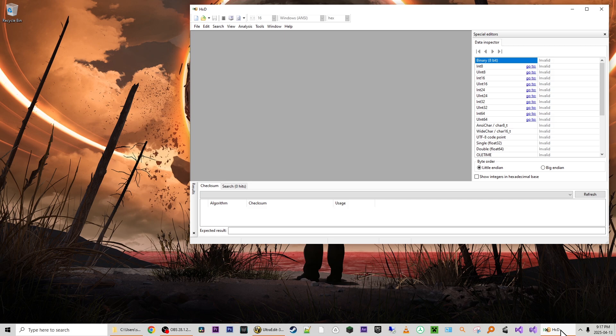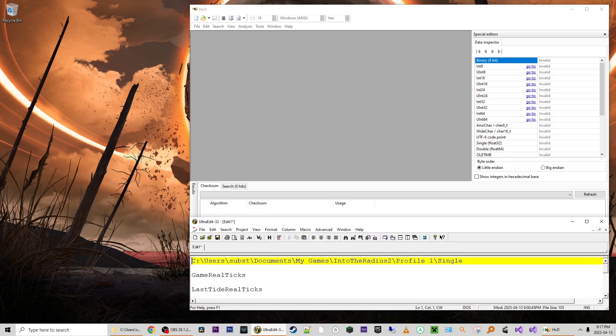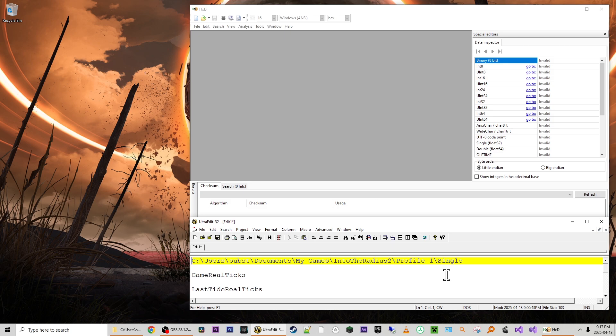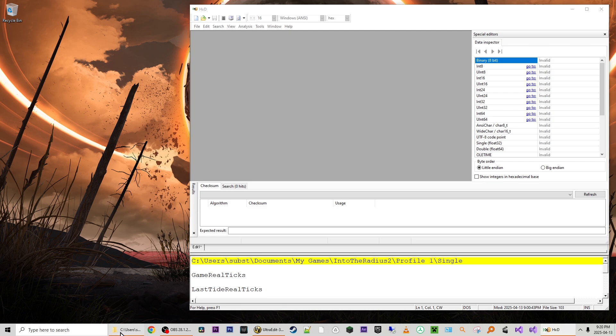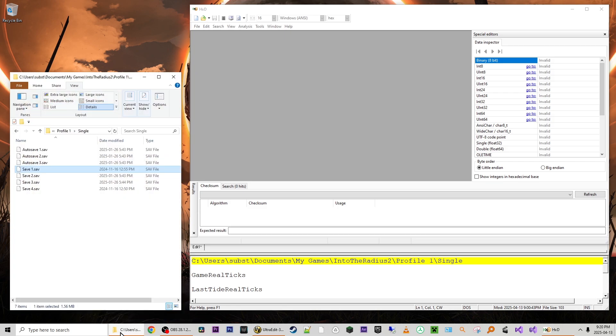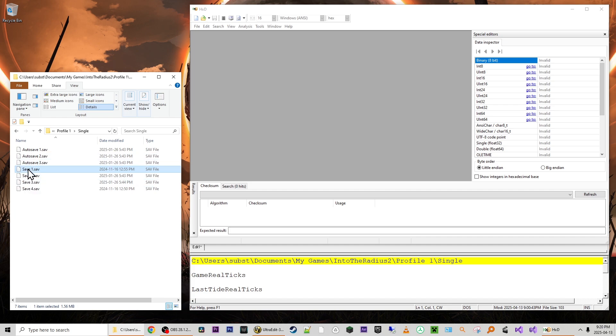Next we need to find our Into the Radius 2 Early Access save files and they're going to be somewhere like users, your Windows username, documents, my games, Into the Radius 2, the profile that you want to edit a save from, and then single for single player. I'm not sure if this is going to work with multiplayer games, you can try it but your mileage may vary. We are going to go ahead and open up the save directory on this machine and we are going to drag in this case save one dot save into HXD.